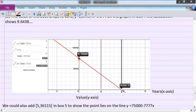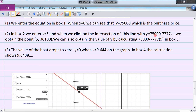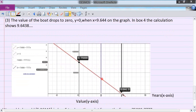We put in the depreciation equation which is shown right here. It starts at time zero — ignore the left portion of the graph — and as time goes on the value of the boat decreases. We set up a vertical line at x equals 5 and see where it intersects the depreciation line. In box two we enter 5 and click the intersection to obtain the value (5, 36,100).